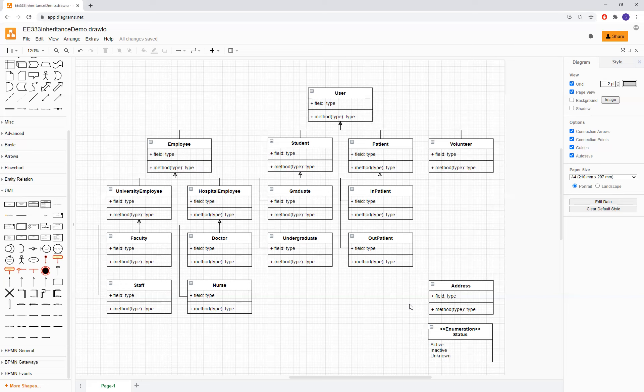Imagine you're part of a university that also has a hospital associated with it. What kind of entities would you expect to find in the system if you were to try to encompass all of these different types of roles? In this example, we're going to set up the basic structure of this inheritance demo — specifically, all of the classes associated with users, employees, students, patients, and volunteer roles, as well as subclasses. Note that there's also an additional class called Address that currently doesn't fit into our diagram; we'll talk more about that in subsequent videos.